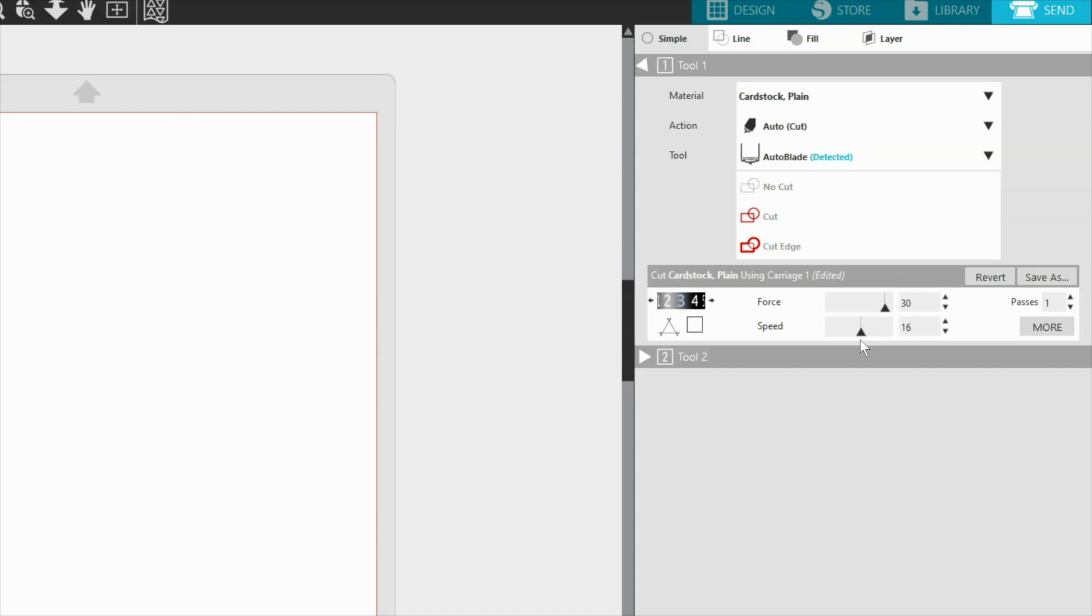If creating settings from scratch for a new undefined material type, always start with a slower speed setting and work your way up according to the results.